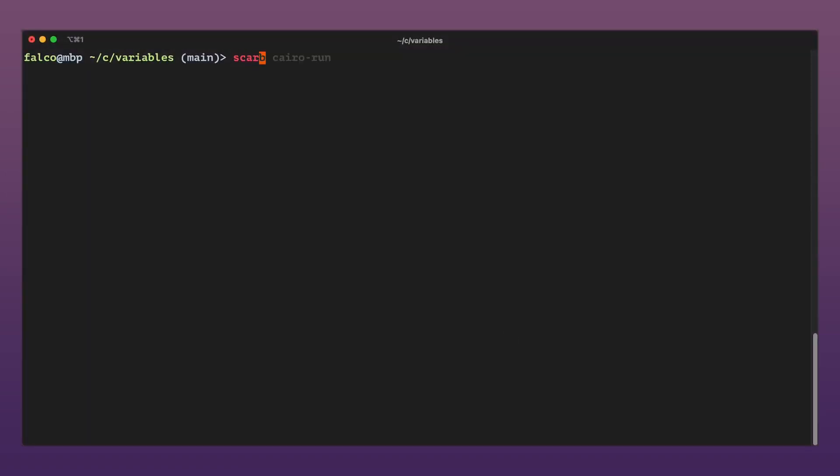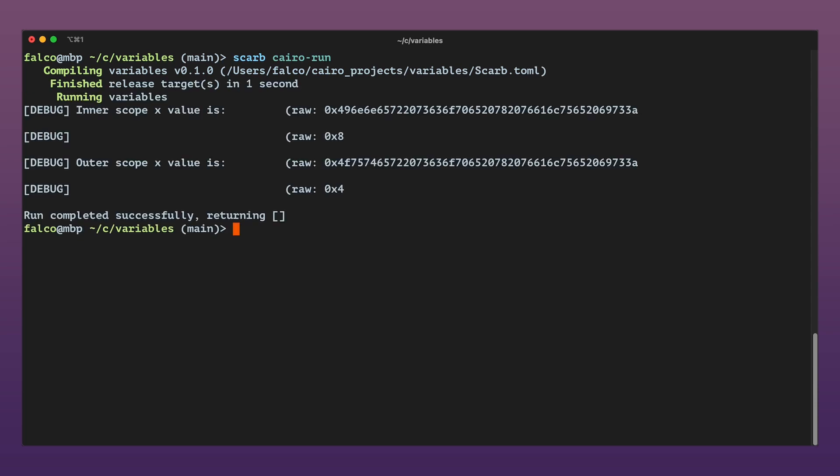Let's run the program. As we can see in the output the inner scope value of x is 8 which was the previous value of x multiplied by 2. In the second print statement we see the outer scope value of x is 4 because after the inner scope ends the outer scope variable x is no longer shadowed and returns to being 4.